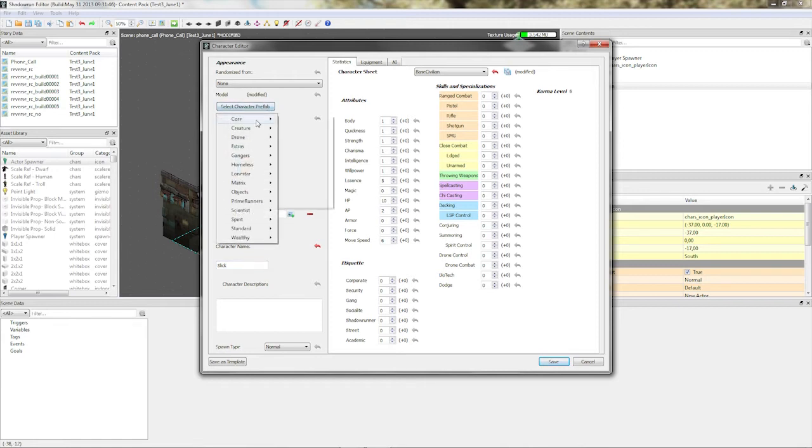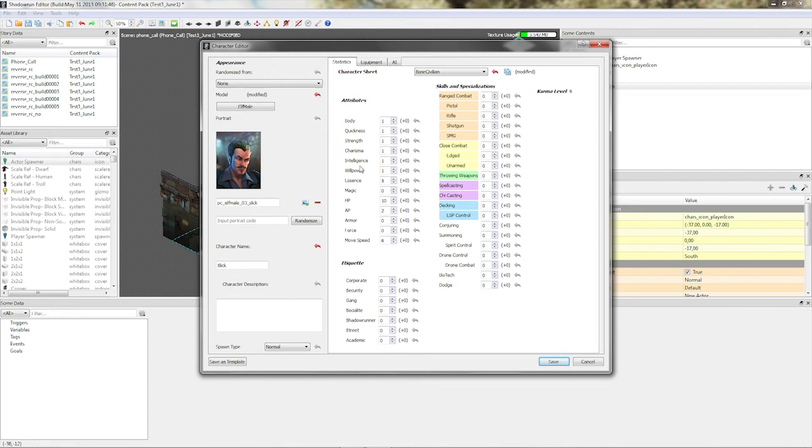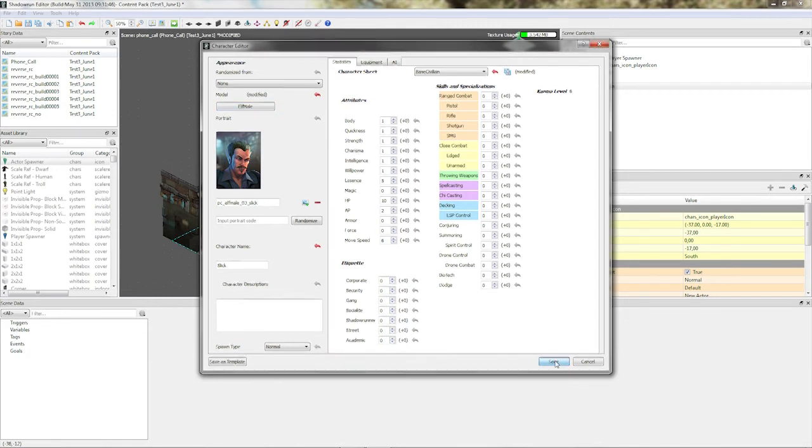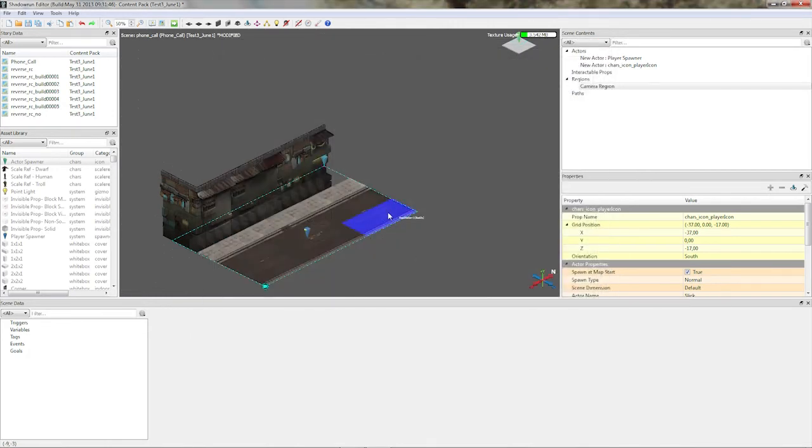I'm selecting a prefab, so a core, Elf Male, and we won't actually see him in the scene. And I'm just selecting a prefab, so the game doesn't say, hey man, why does this guy have no prefab? He has to have a prefab, or he won't load the scene. Alright, so that's why I did that.